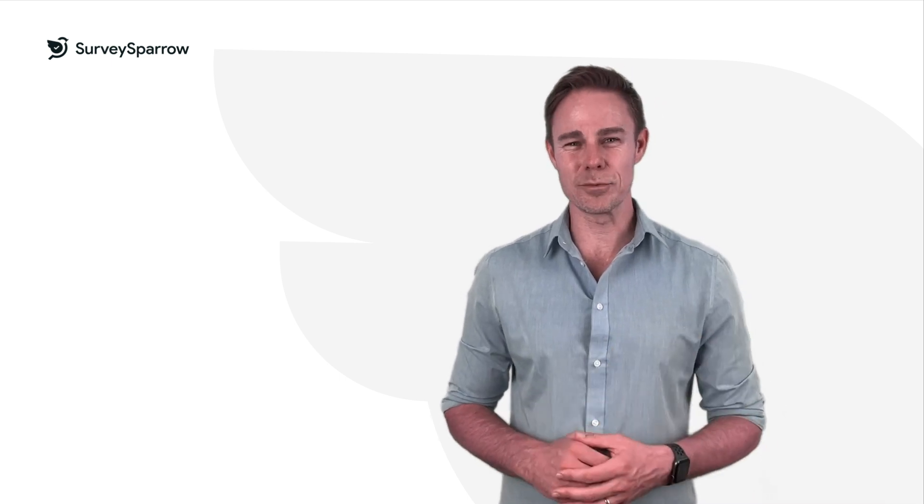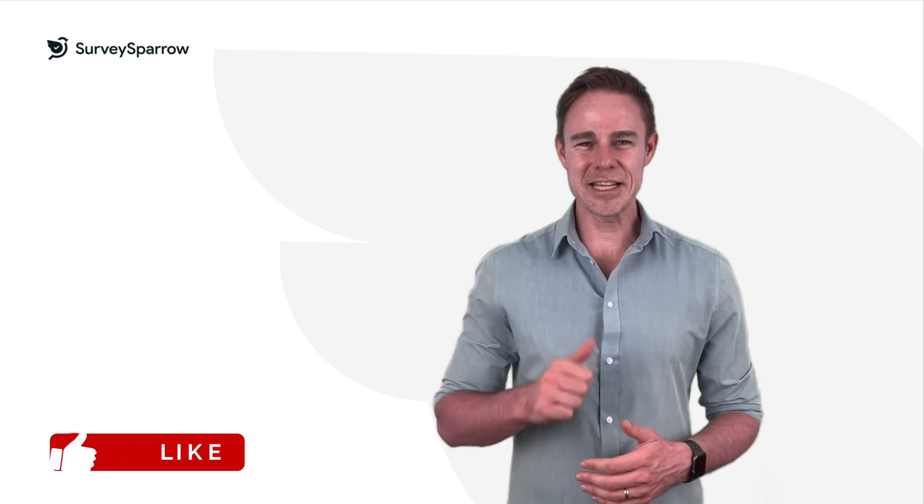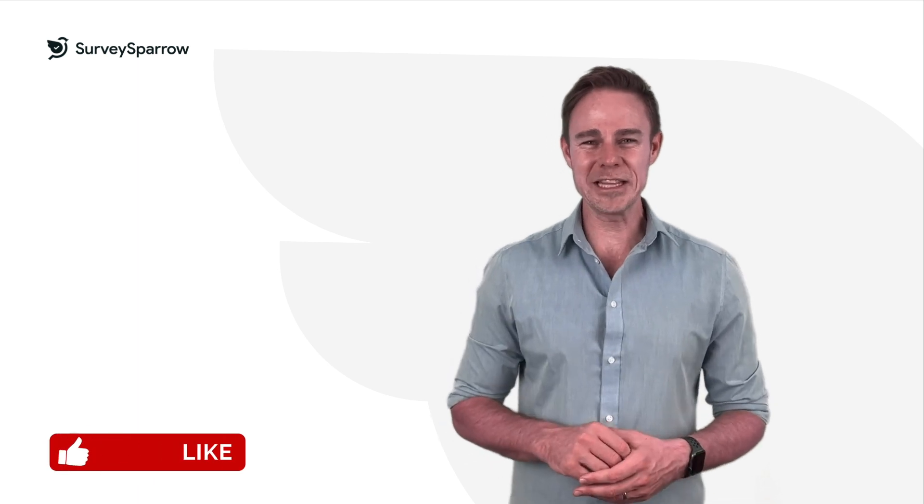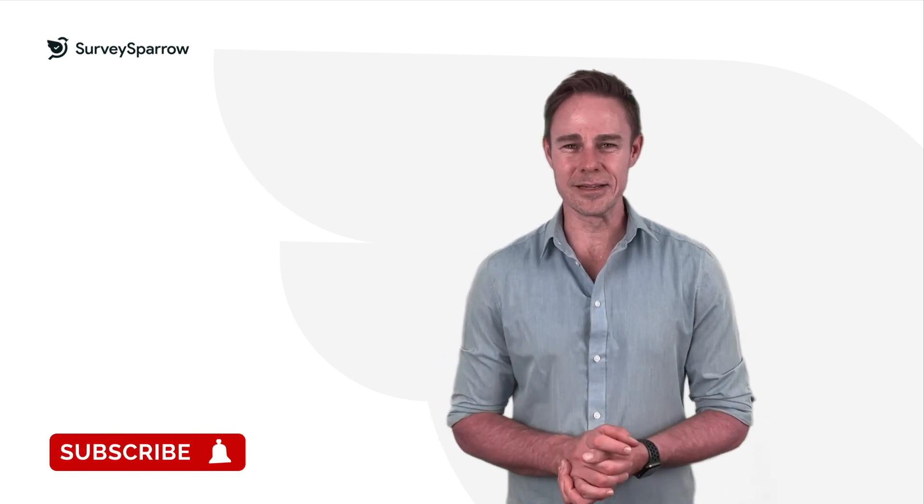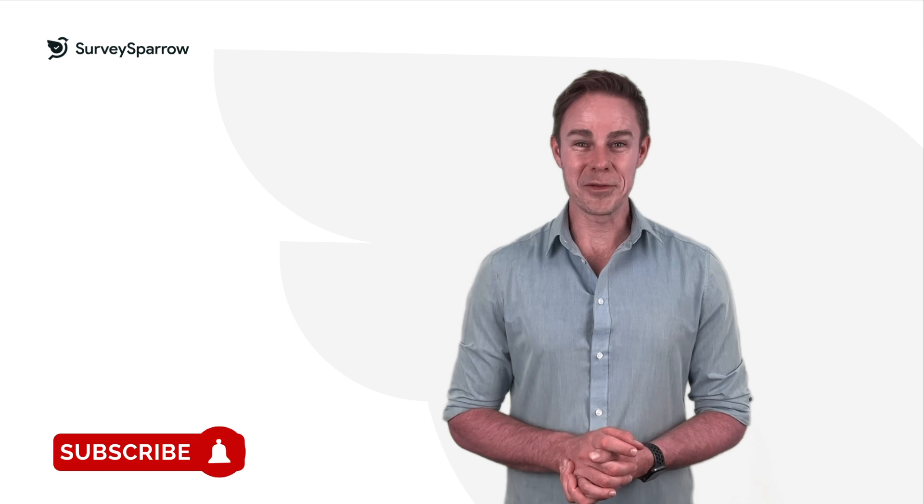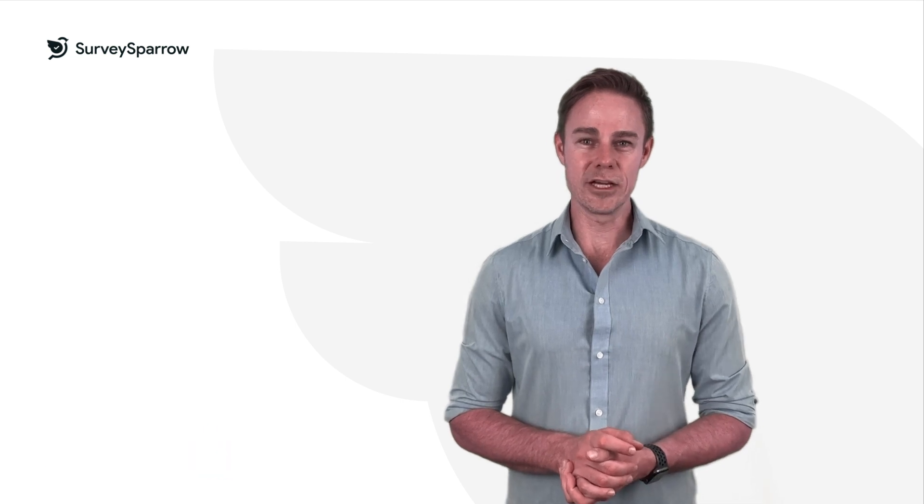If you want to learn more about surveys, please click the links in the description. Give us a thumbs up if you like the video and remember to please press that subscribe button. We'll be back with another exciting video soon. Until then, bye-bye.